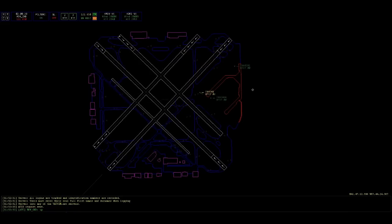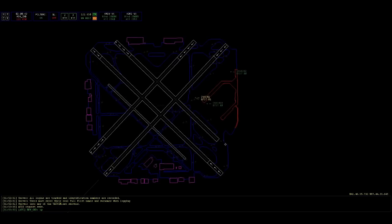Alrighty, taxiing to 31 center via Yankee, Papa, Echo, and holding short 31 right. Southwest 4392.